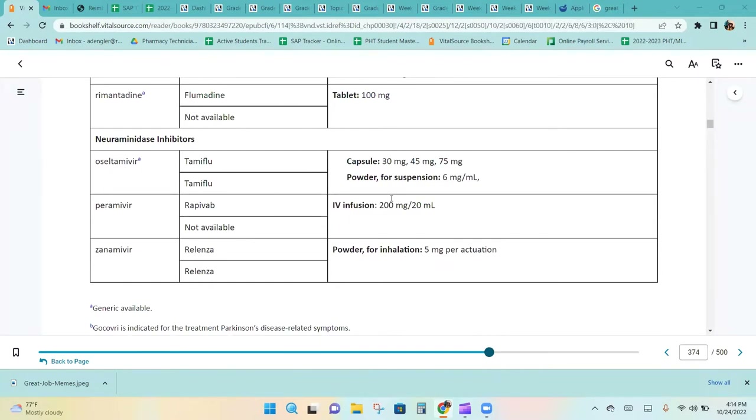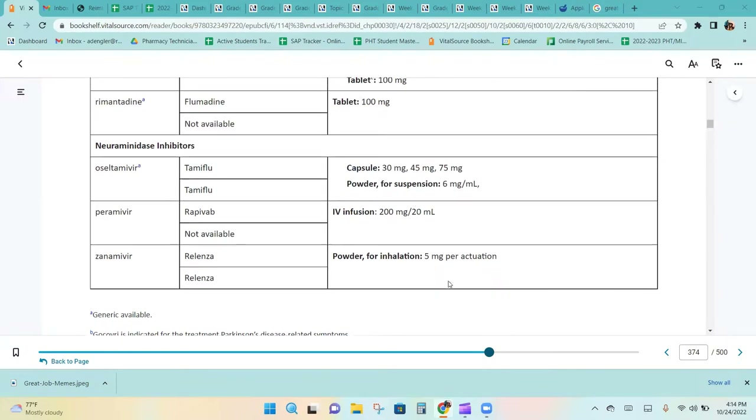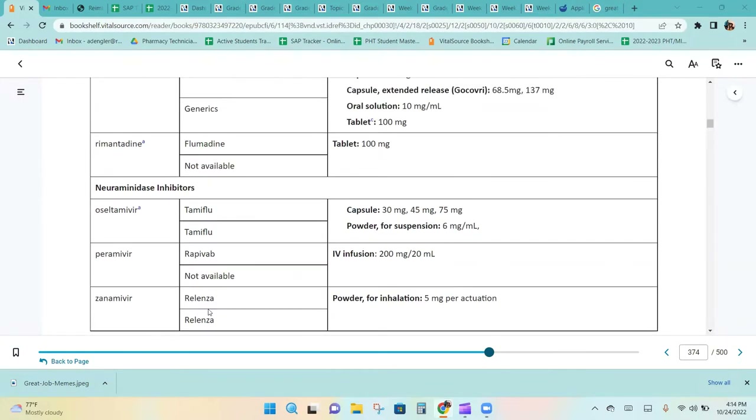Ribavirin is only available for IV infusion, and Relenza is only available as a powder for inhalation.